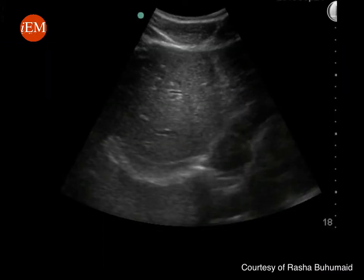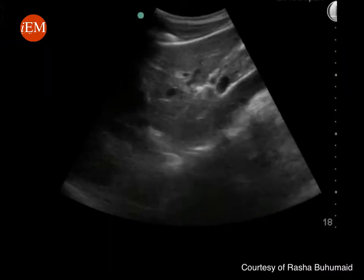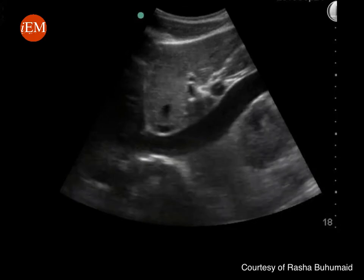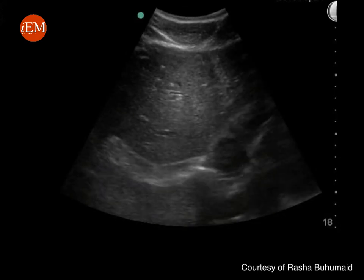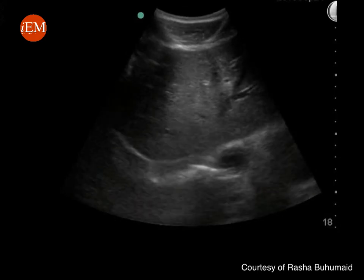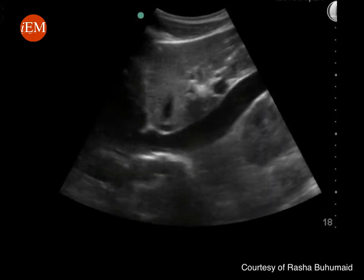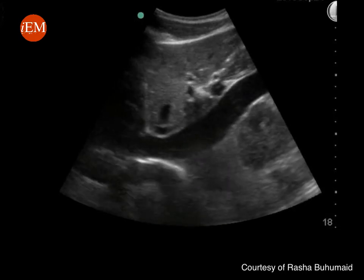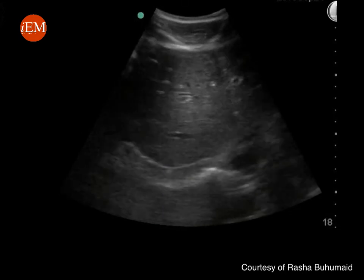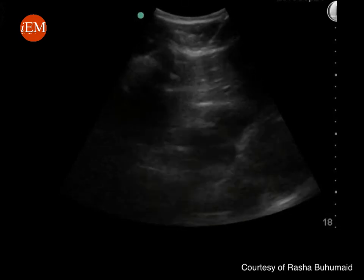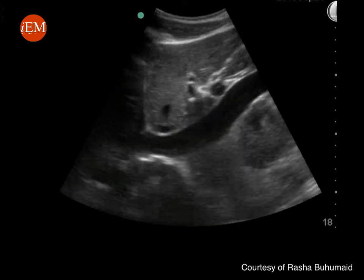This is the corresponding video of how to image the IVC. You will see we'll start by getting a sub-xiphoid view of the heart, then rotate the probe, and you will see that the IVC is draining into the right atrium.